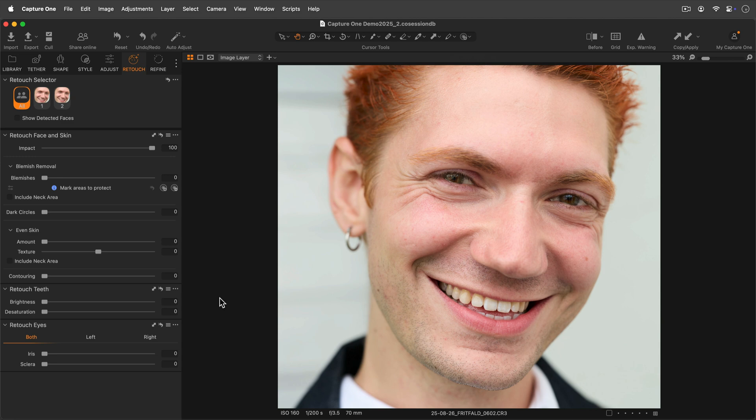Retouch teeth will brighten and desaturate teeth with their respective sliders.